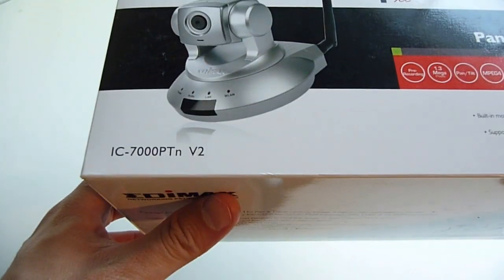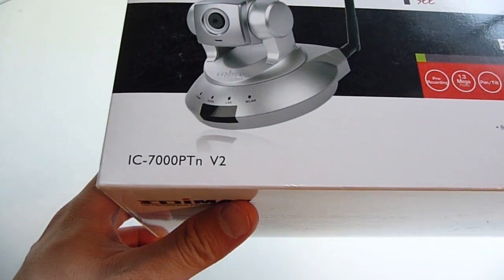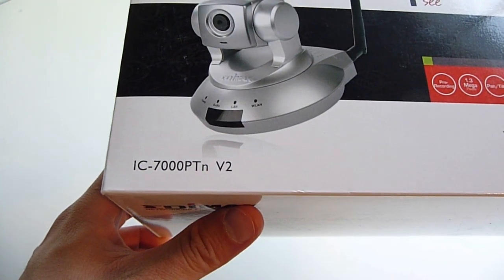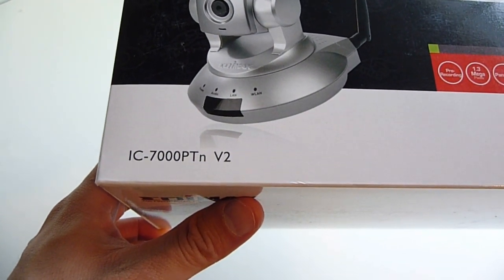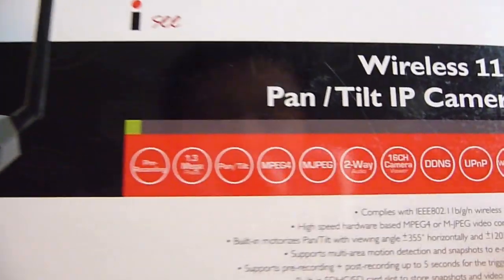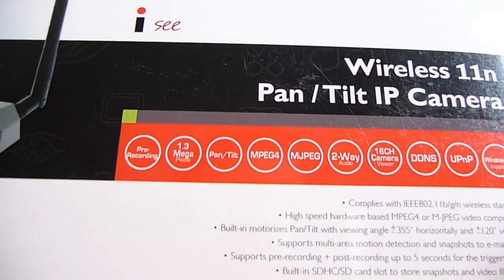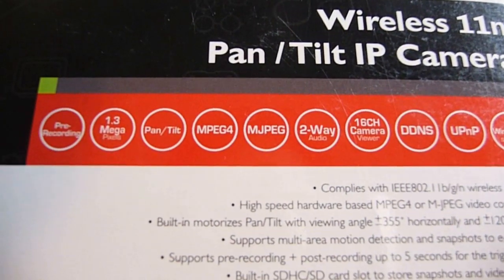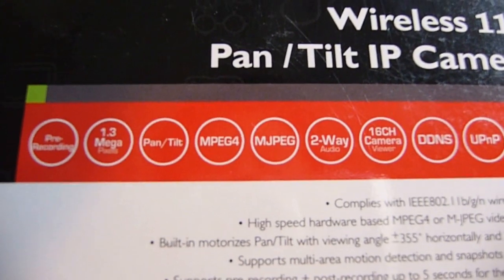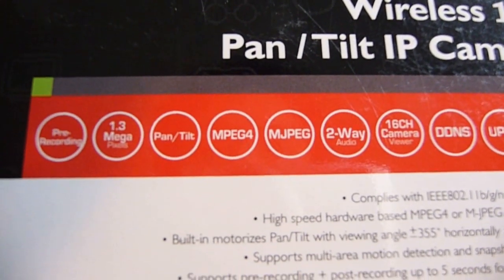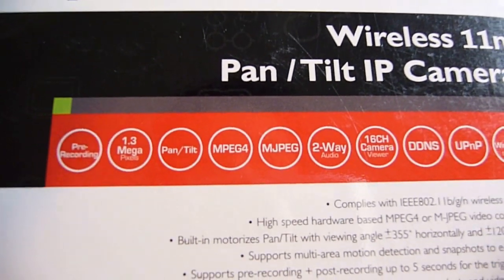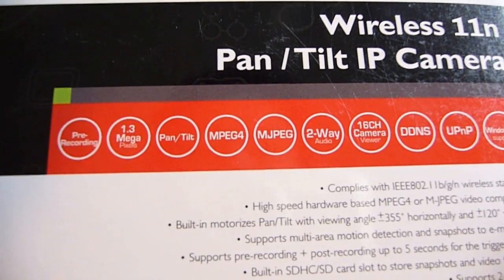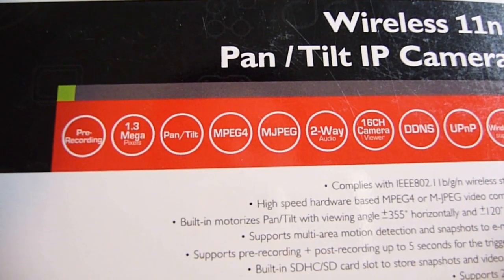The model number is IC7000PTN version 2. I bought this because for $100, it's a 1.3 megapixel wireless IP camera.